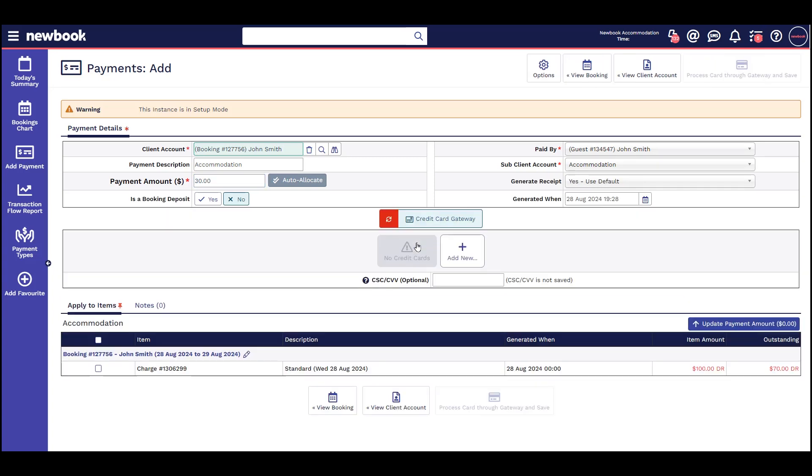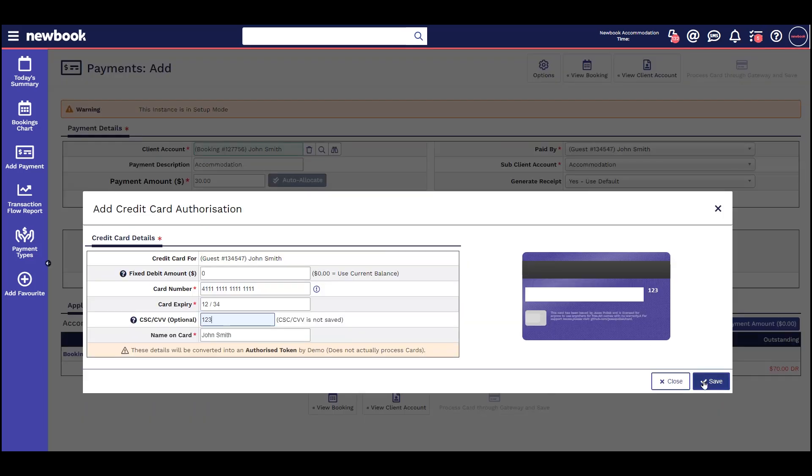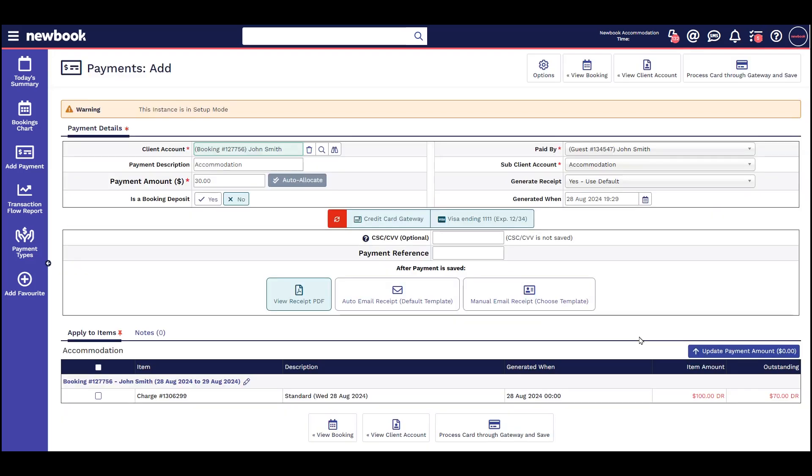As you will be physically processing the payment, you'll need to enter the guest credit card details that you will be charging. The bottom button will say 'process card through gateway and save,' reminding you that this option charges the guest card.